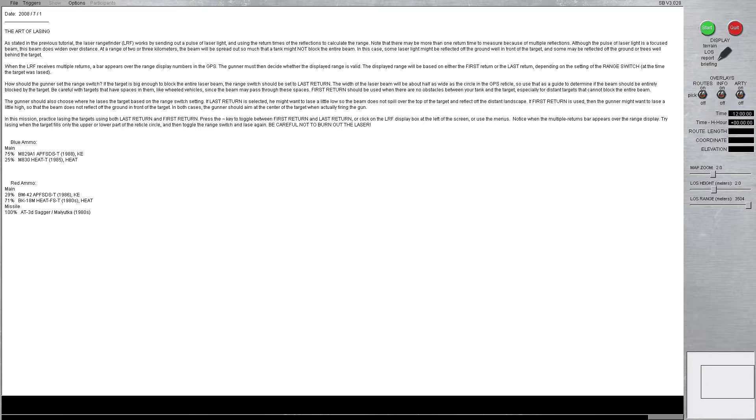So what that means is, depending on which return setting you're going to use, after you get your laze, you want to settle those crosshairs back down center mass on the vehicle that you're shooting at.